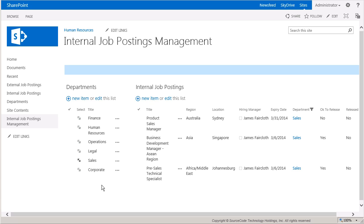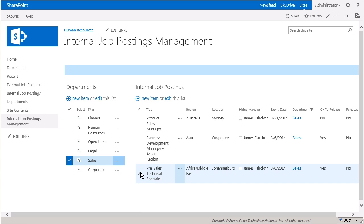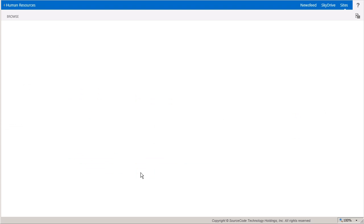So, let's run this workflow off the Sales Department list item by selecting K2 Workflows from the Item Context menu to run the workflow manually.